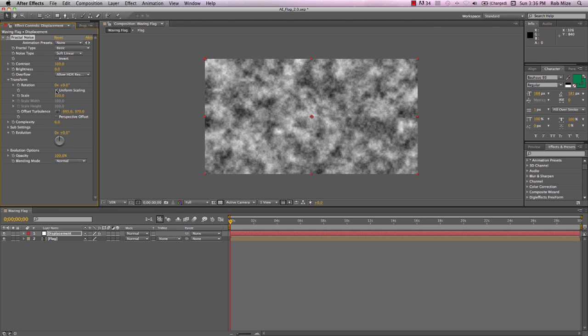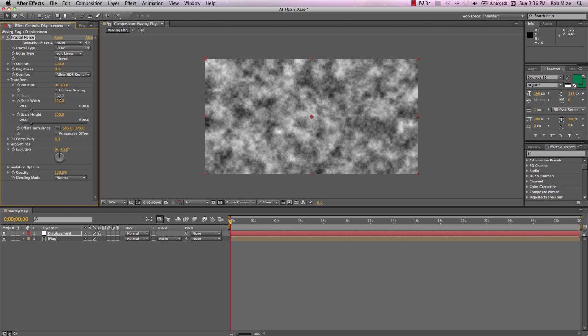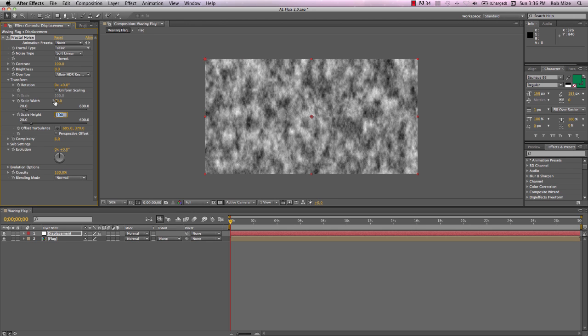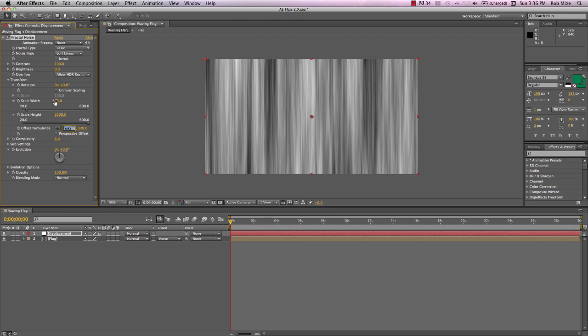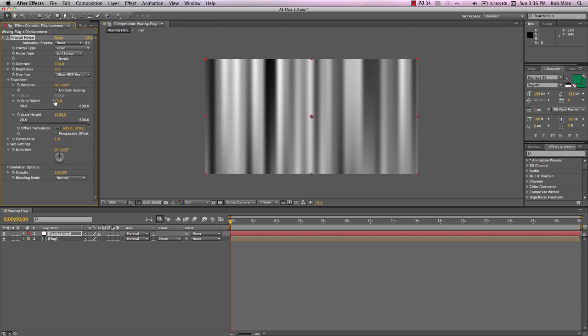Go into Transform. Take off Uniform Scaling. Because I want this width to be rather narrow. A value of 60. And I want the height to be considerably greater. I'm going to make that 2500. And the complexity to 1.